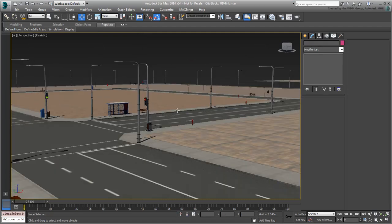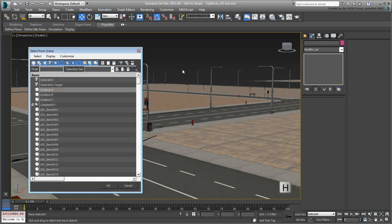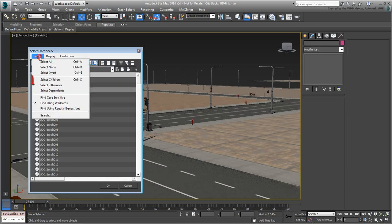Make sure nothing is selected in the viewport, and then press H to access the Select from Scene dialog. In the Select menu, make sure the Select Children option is not selected.